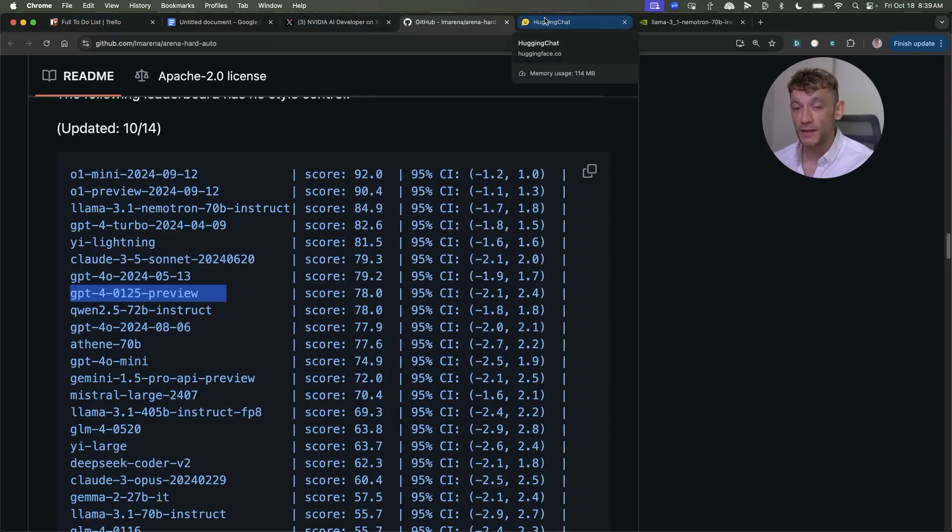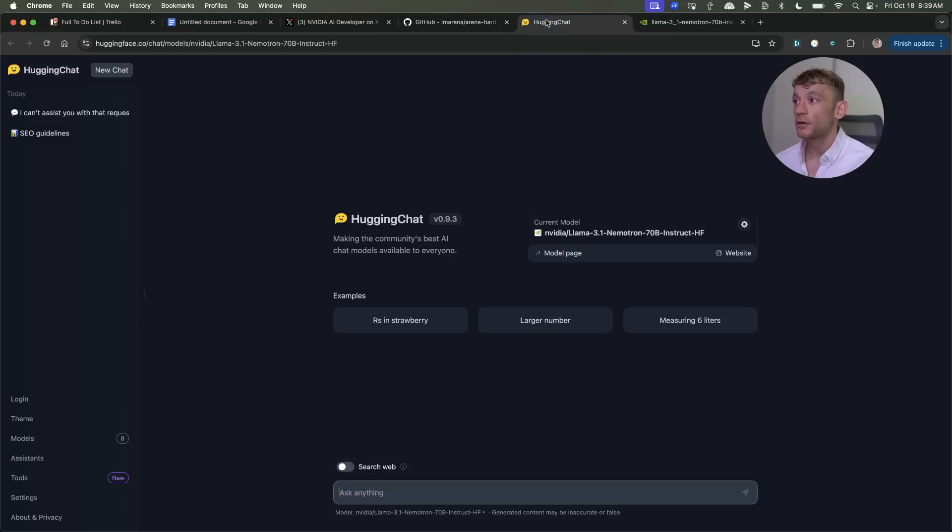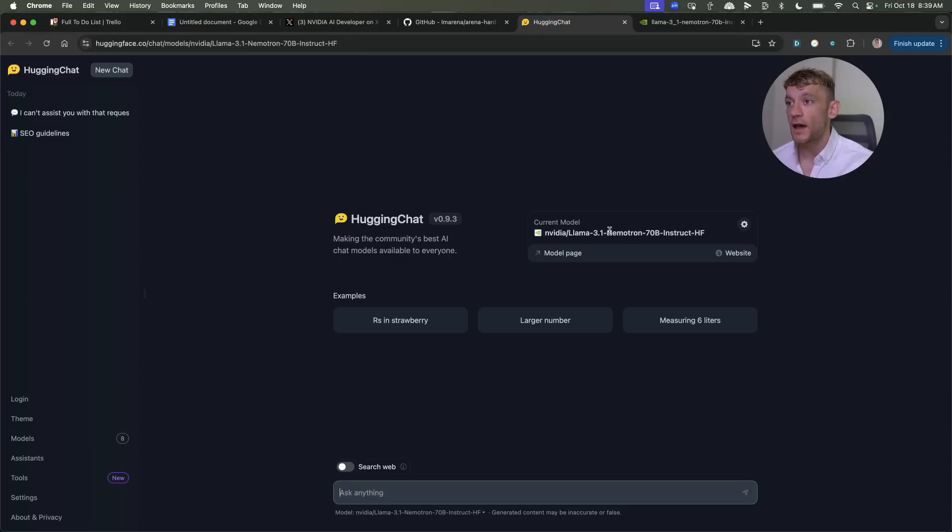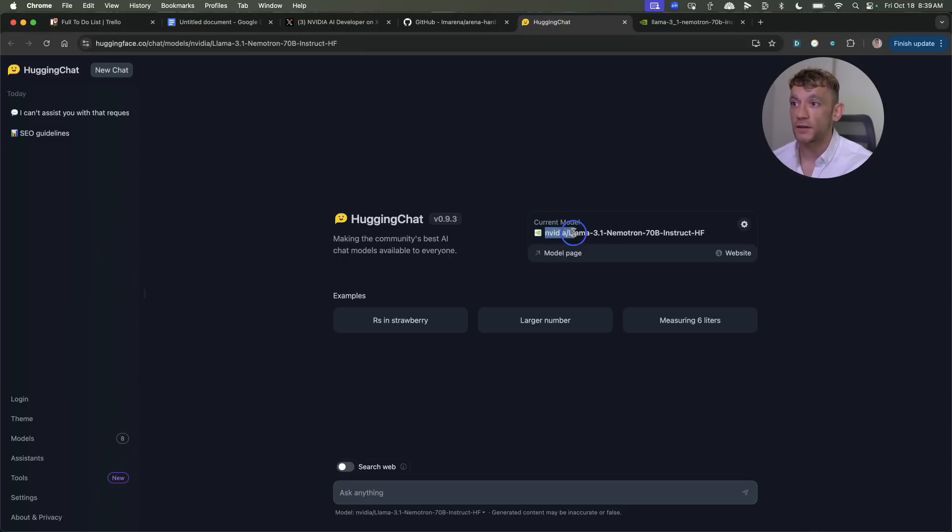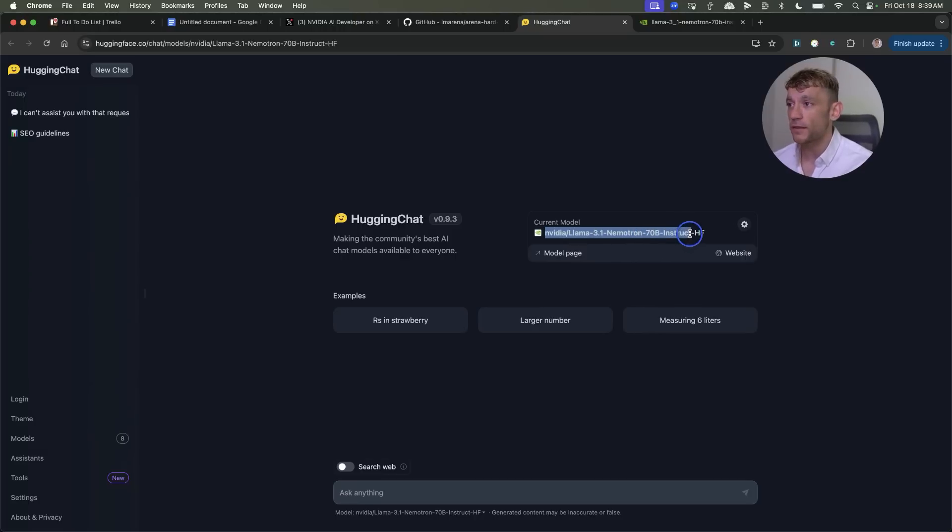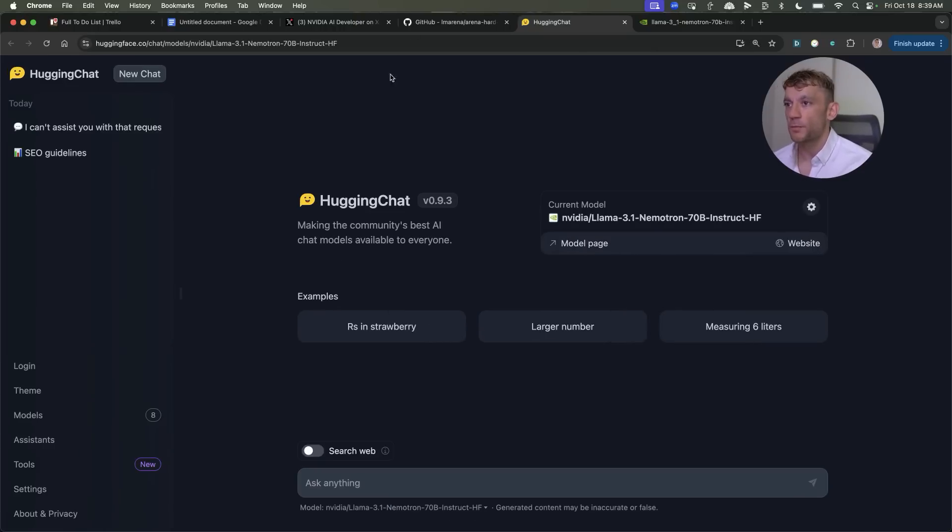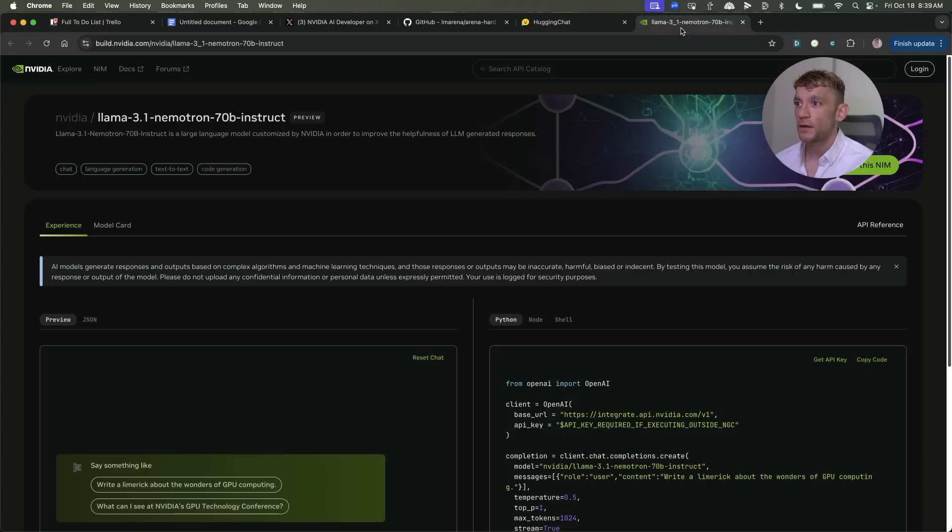Now if you want to get free access you can go into Hugging Chat as you can see and then you just change the model to NVIDIA Llama 3.1 Nemetron. What a name by the way, that is an incredible name and from here you can start using it.